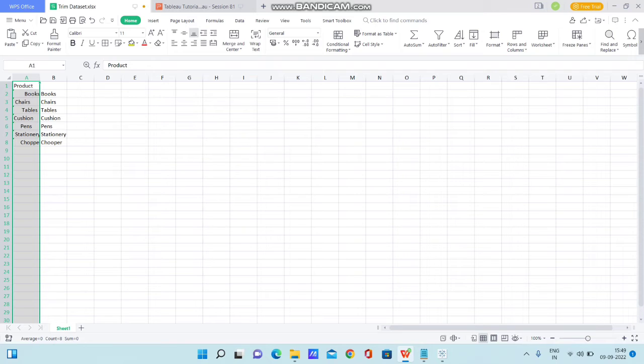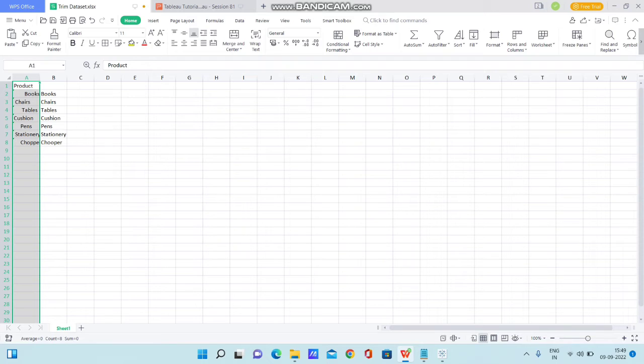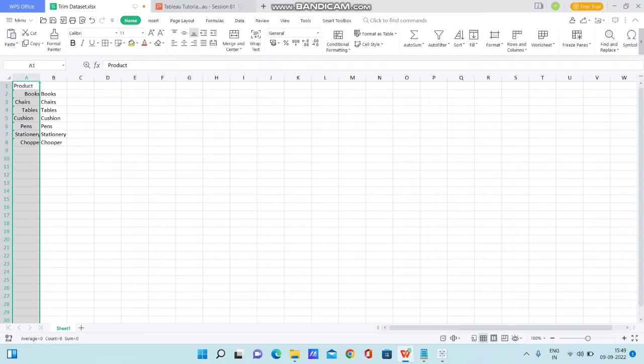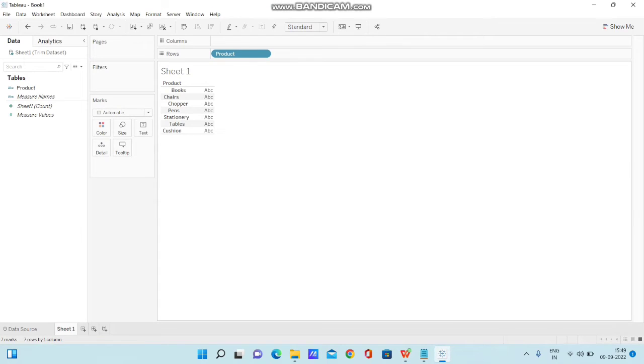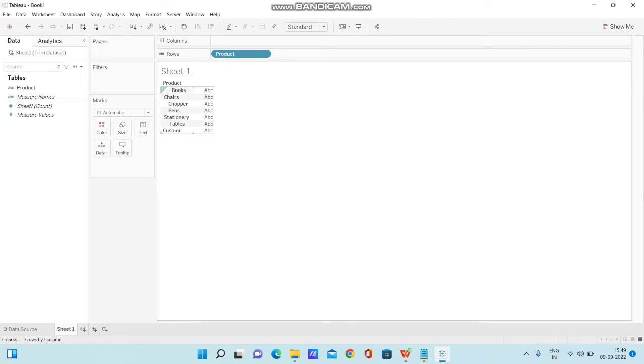If you observe these two columns, you will be able to clearly understand that there are spaces in the A column. For books, there are spaces in the beginning. For chairs, there are spaces at the end of the string. For tables, spaces at the beginning. For cushion, spaces at the end. For pens, there are spaces at the beginning as well as the ending. For stationary, I didn't provide any space to show you the difference. For chopper, there's a space at the beginning. That's why we see the product in zigzag condition.